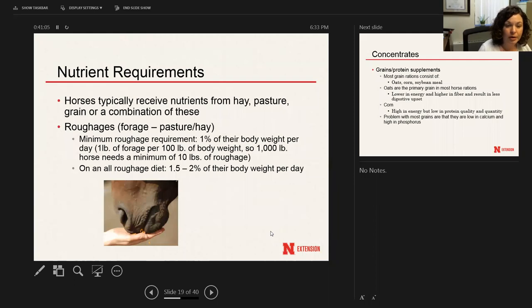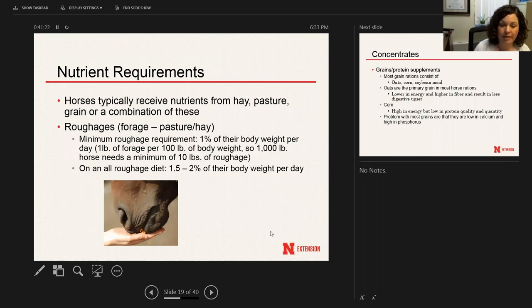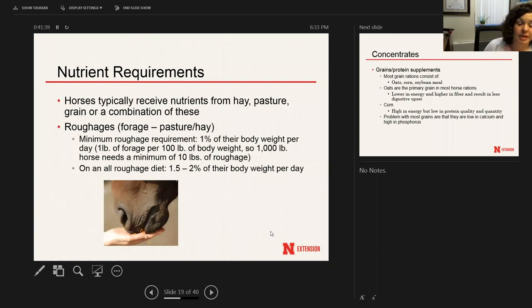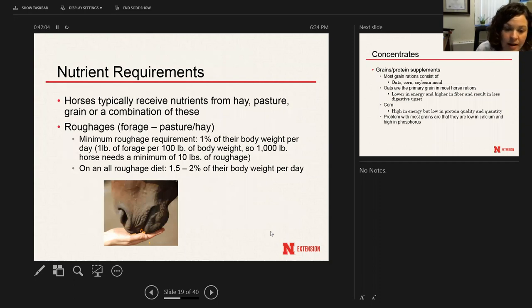The 1% minimum equals one pound of forage per 100 pounds of body weight — so a 1,000-pound horse needs a minimum of 10 pounds of roughage per day. If a horse isn't eating any grains, they'll eat about 1.5 to 2% of their body weight per day, or 15 to 20 pounds for a 1,000-pound horse. As horses get older, some geriatric horses have issues with chewing, so you may need to provide a complete feed — manufactured feeds that don't need to be fed with roughage because they already contain alfalfa within the pellet.